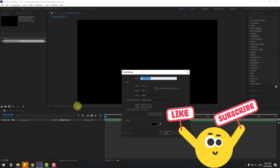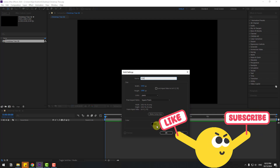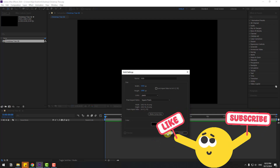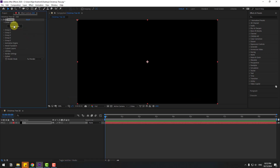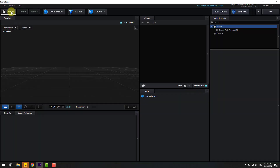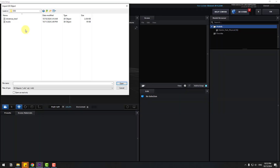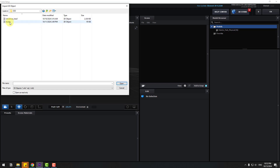Add the name 'Element 3D', click OK, and go to Effects > Video Copilot > Element, then go to Scene Setup and click Import. We have two 3D models: a Christmas tree and a studio background. First, select the Christmas tree model and click Open.